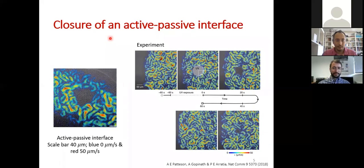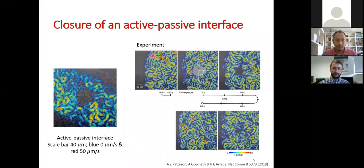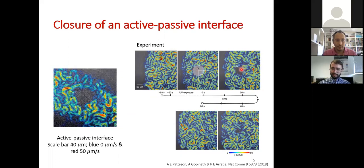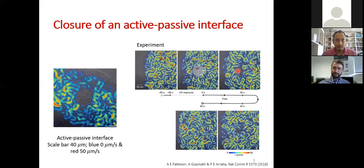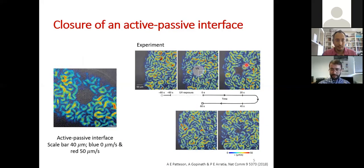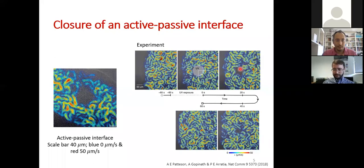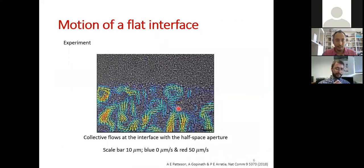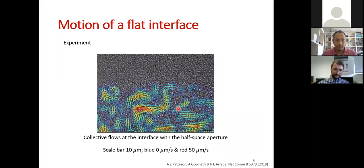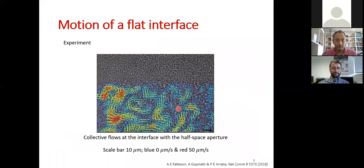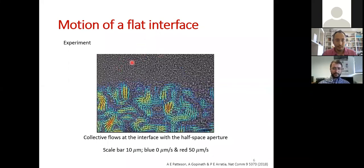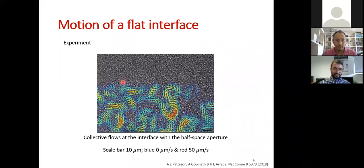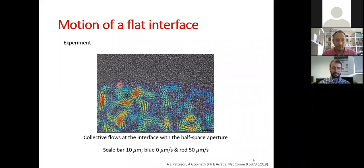For a circular interface, they initially had this chaotic state, then shone ultraviolet light in the center killing the bacteria, and studied how long it takes for this circular interface to close — visible in the velocity field where the passive region has zero velocity. They also studied a flat interface, where the interface propagates upwards, resembling an erosion process where the dead bacteria are dissolved into the active domain.